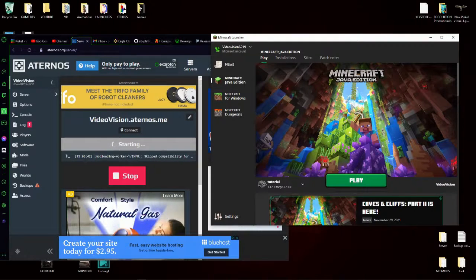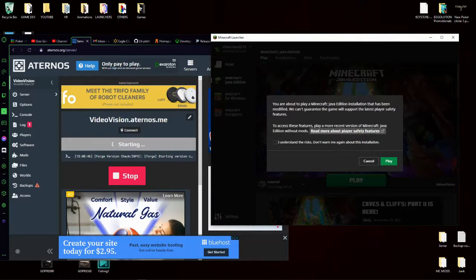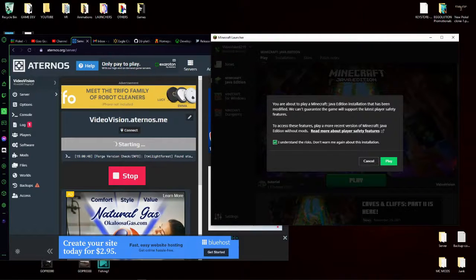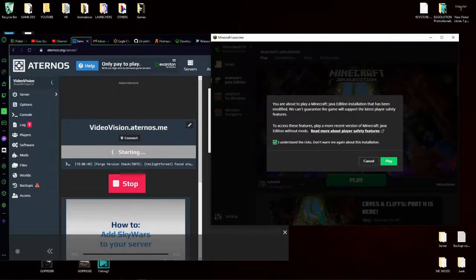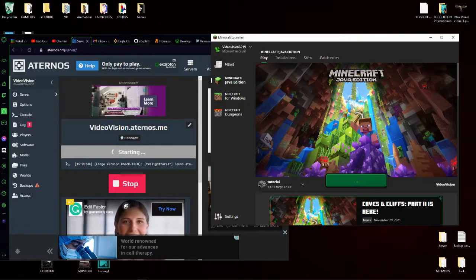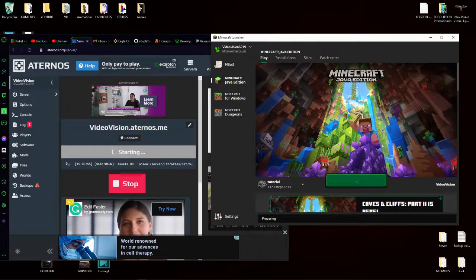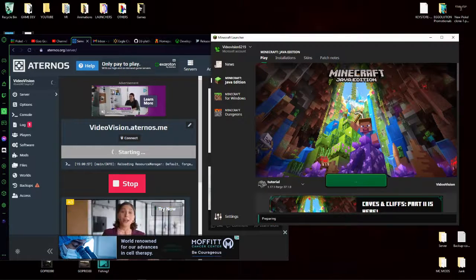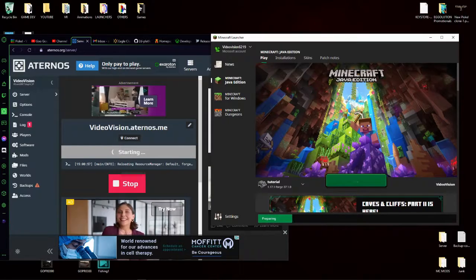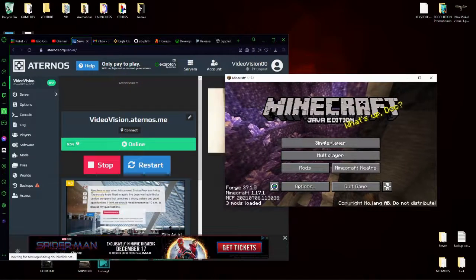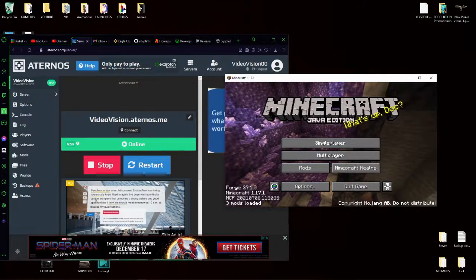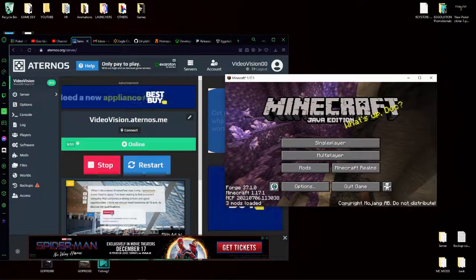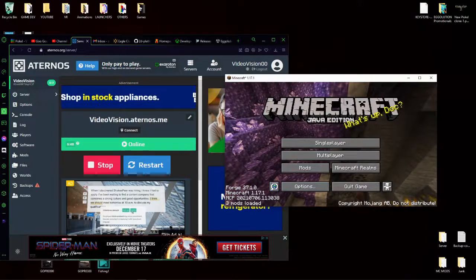Once you find that, click play. Click I understand the risks because you're playing a modded Minecraft game. Click play. And now all we have to do is wait for this to load.